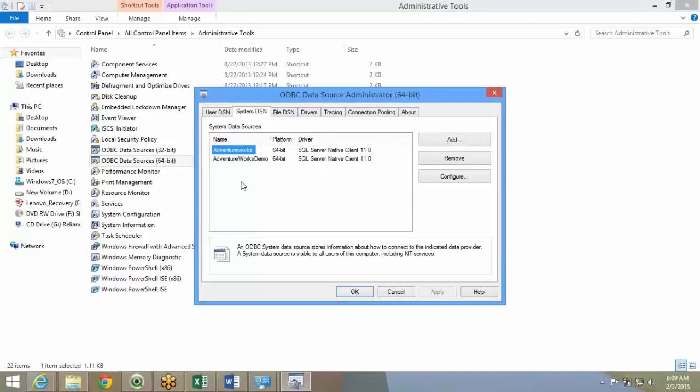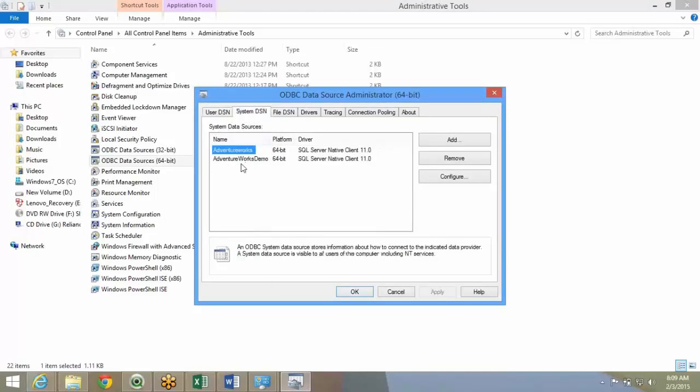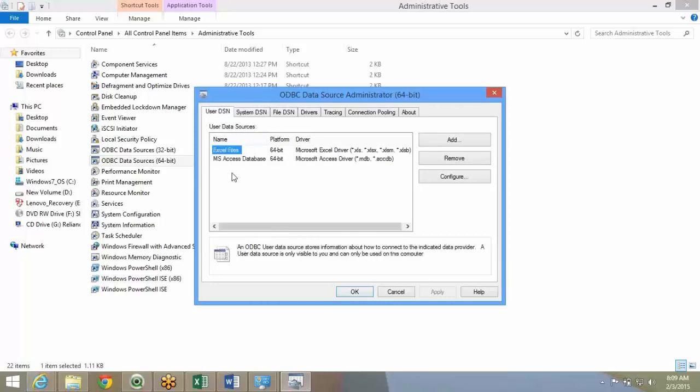You can create a system DSN or user DSN. User DSN will be available only for your user ID. System DSN is for generic all the users in the system.